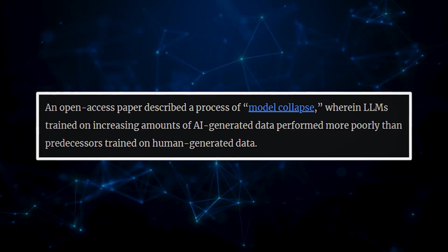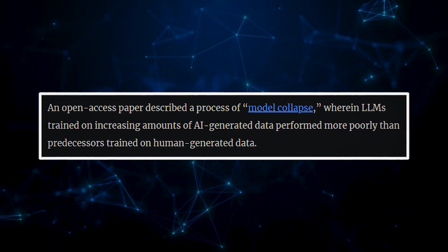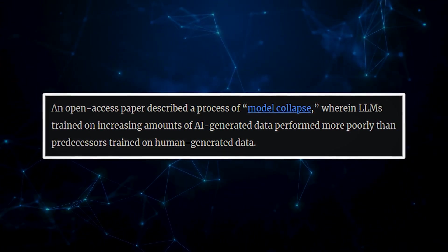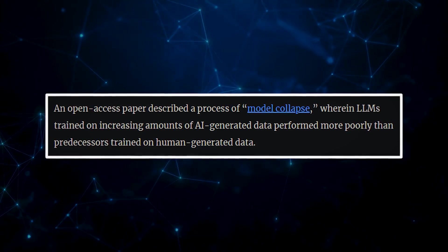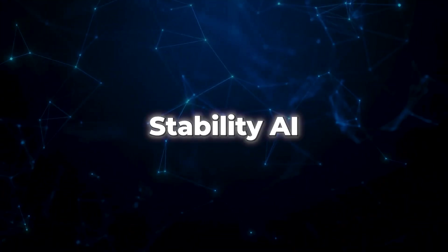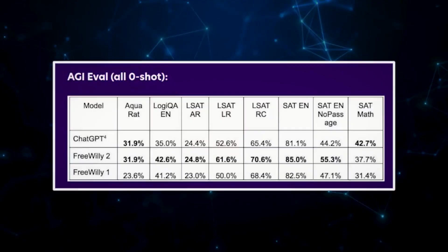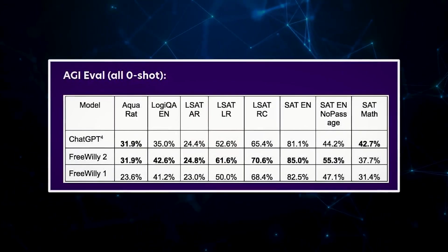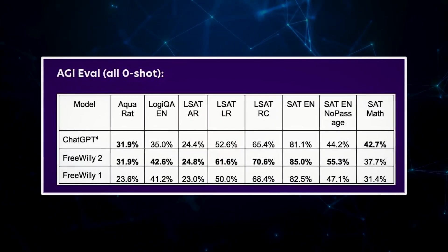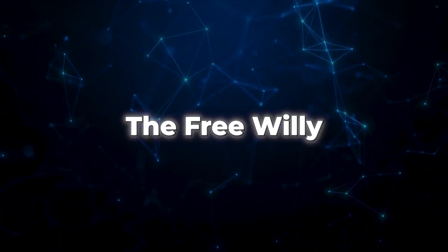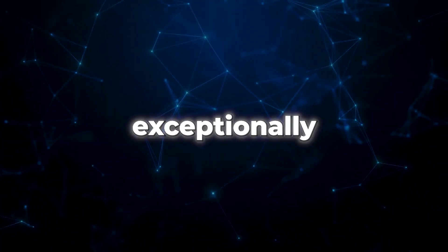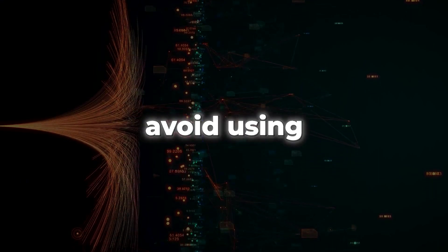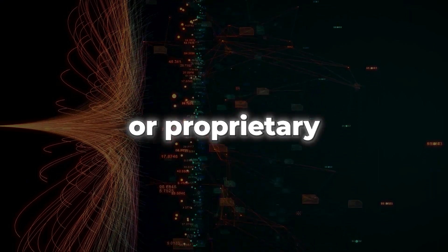One concern with AI models like these is the issue of model collapse. It's when AI trained on too much AI-generated data starts to perform poorly. However, Stability AI seems to have found a solution. They trained the Free Willy using other language models to generate examples, both real and synthetic. And guess what? The Free Willy still performed exceptionally well. This discovery might help prevent model collapse and avoid using copyrighted or proprietary data.